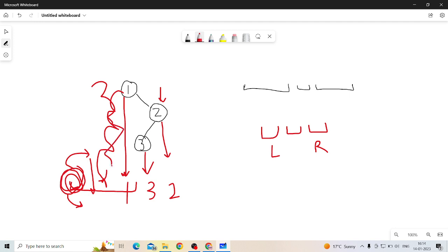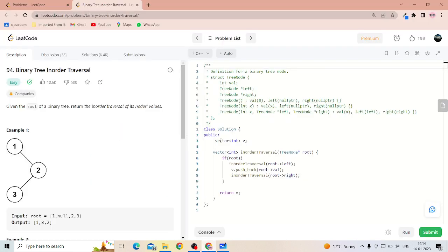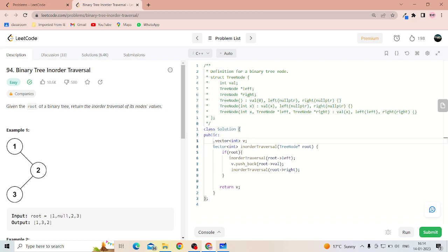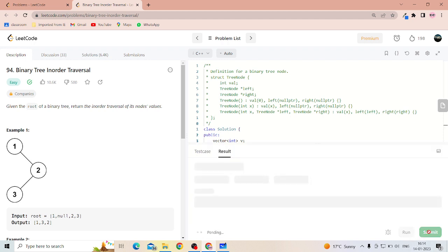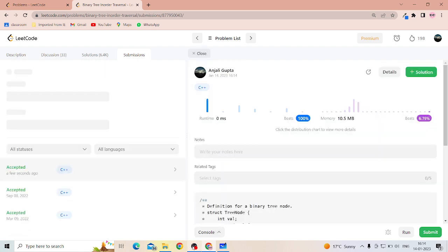The code uses a vector to store the answer. First I go left recursively, then I push the value into the vector. When I reach a leaf node, I push it into the vector, then return to root and push that value as well. After all left calls are made, I go right. We can submit the code — it is submitting successfully.